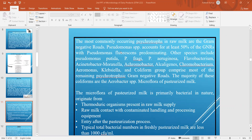The most commonly occurring psychrotrophs in raw milk are gram-negative rods. Pseudomonas species account for at least 50% of the total bacterial population, with Pseudomonas fluorescens predominating. Other species include Pseudomonas putida, Pseudomonas fragi, Pseudomonas aeruginosa, Flavobacterium, Acinetobacter, Moraxella, Achromobacter, Alcaligenes, Chromobacterium, Aeromonas, Klebsiella, and the coliform group, which comprise most of the remaining psychrotrophic gram-negative rods.